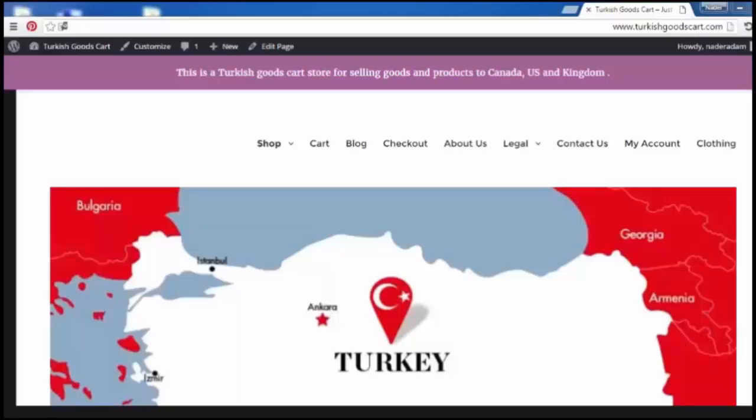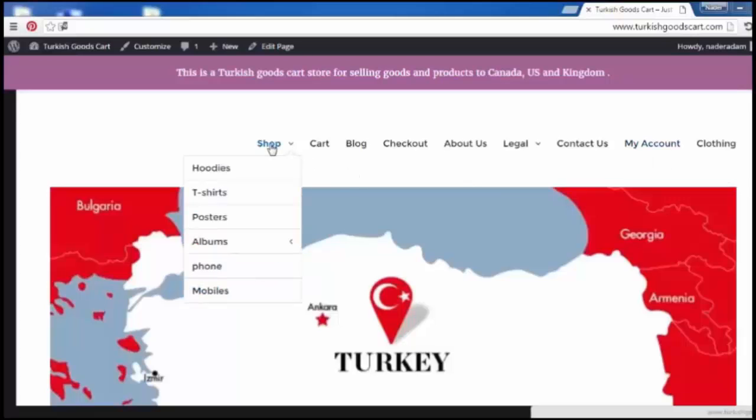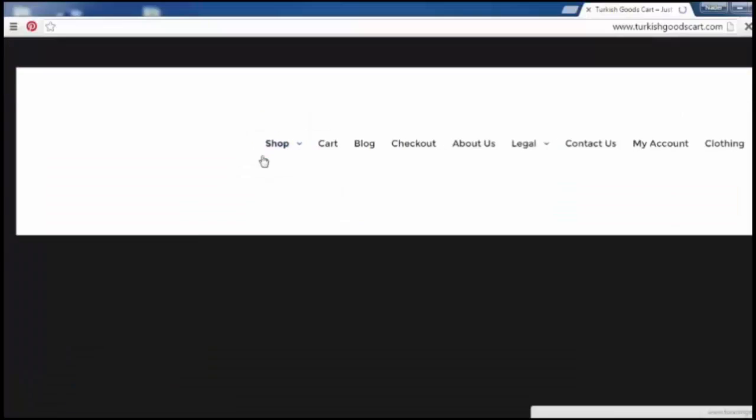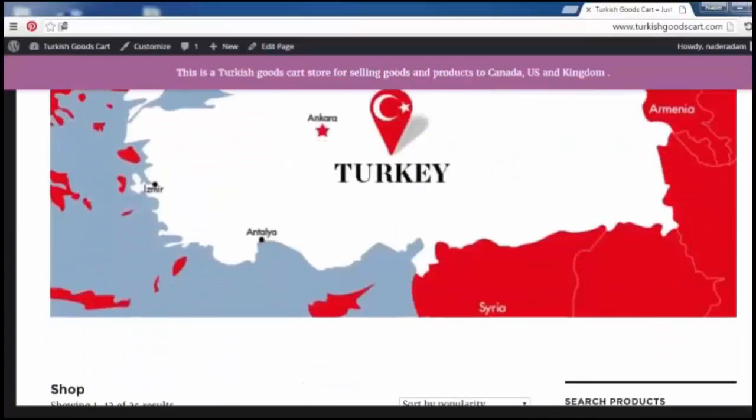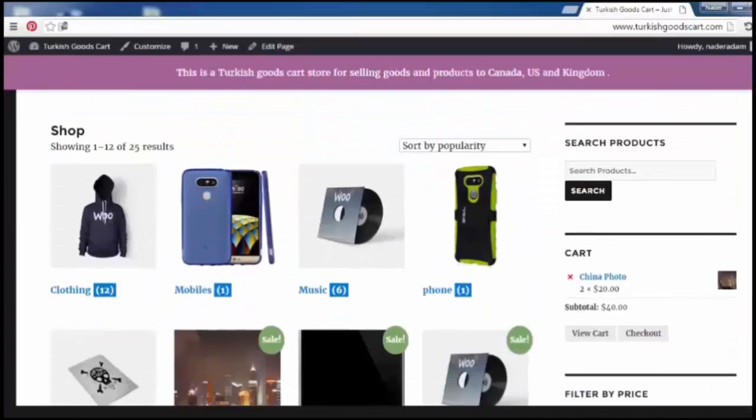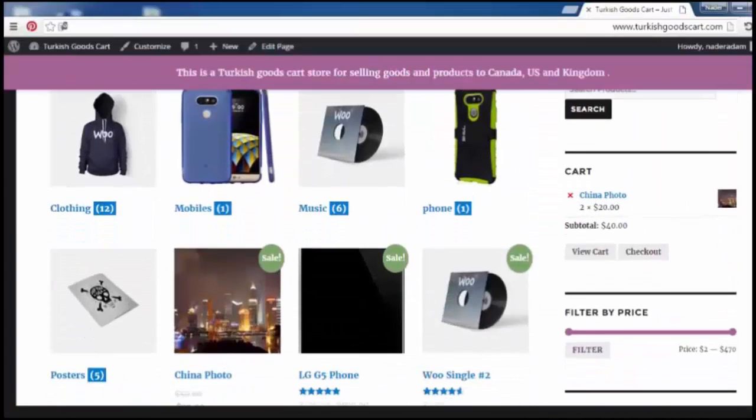Hi, welcome again. In this lecture we will test the customer experience to work with the WooCommerce site. Now let's come back to the shop by clicking to the shop and here scroll down to show the product.